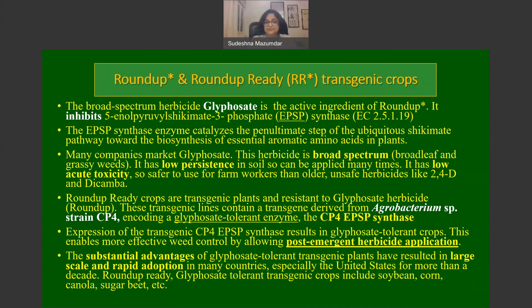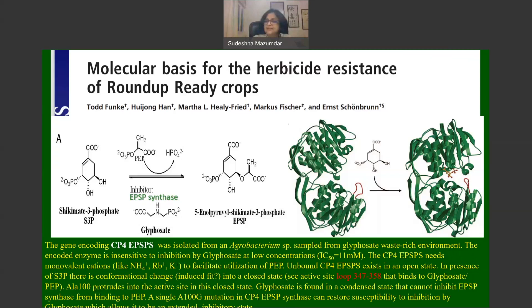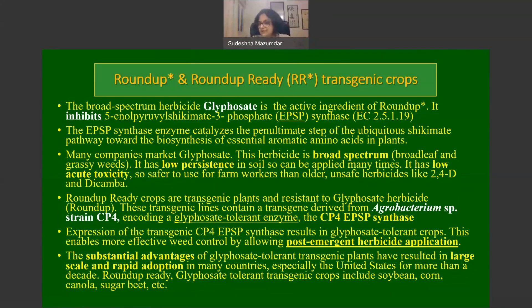Roundup Ready crops are transgenic plants engineered to be resistant to the glyphosate herbicide. These transgenic lines typically contain a transgene derived from an Agrobacterium species known as strain CP4. This strain contains a glyphosate-tolerant enzyme known as CP4 EPSP synthase. This bacterium was isolated from glyphosate-rich waste environments, so it can grow and thrive where there are high concentrations of glyphosate.